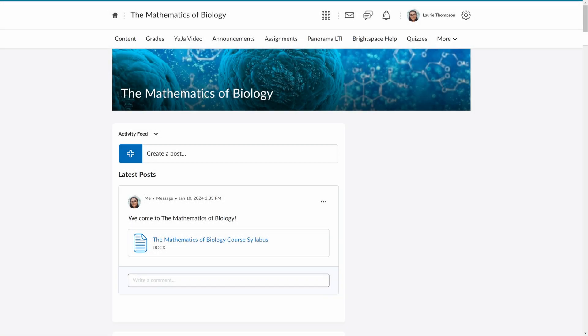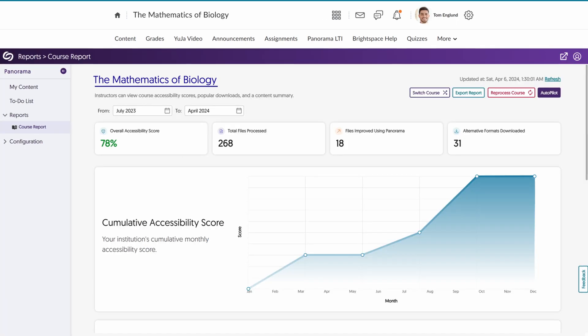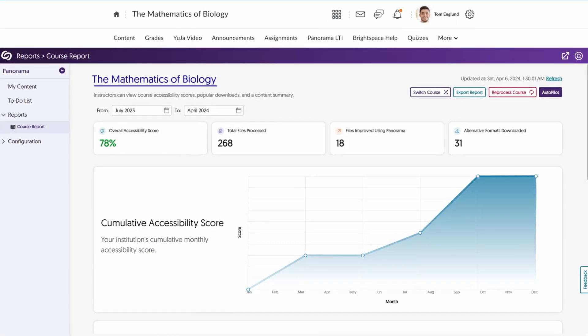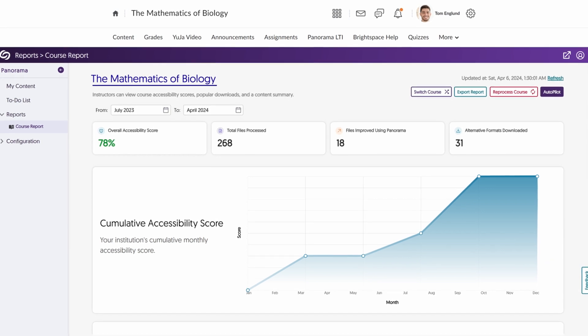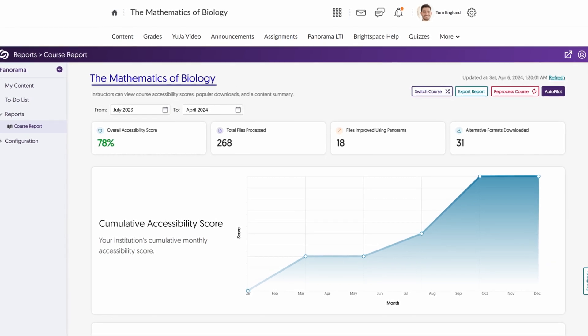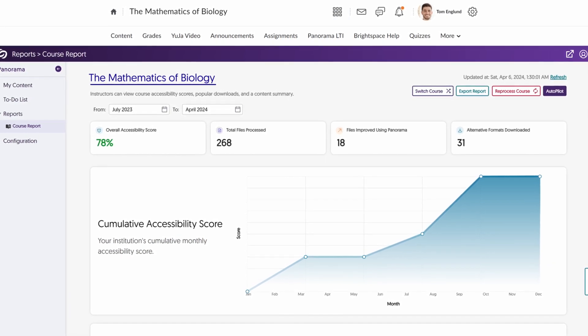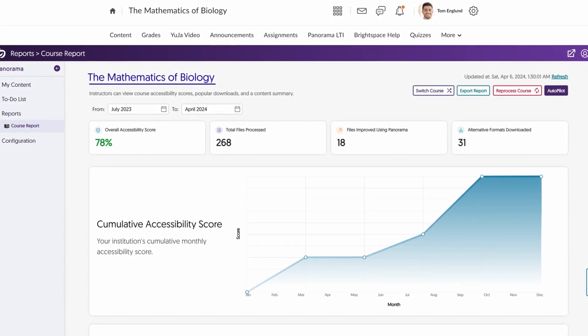Hello and welcome to our Yuja Panorama Digital Accessibility Platform tutorials. In this video, we will demonstrate how to get started with Panorama in D2L Brightspace.